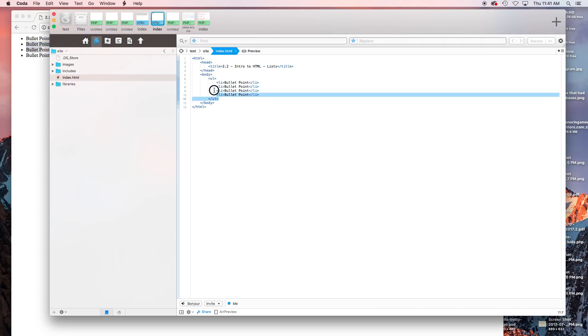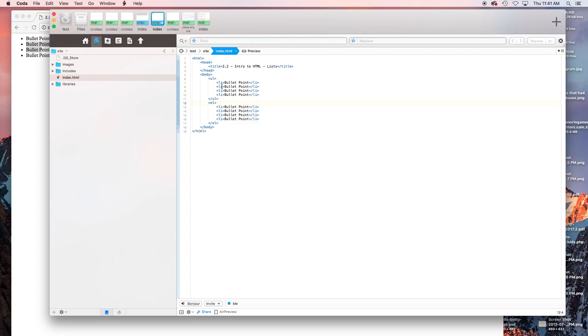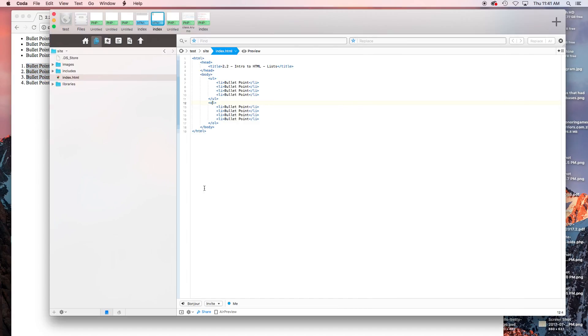The next one is an ordered list, which is pretty much the same thing. The only difference is you're going to switch this to an OL tag. So you have ordered lists and unordered lists. Now these are going to become numbered, and they're no longer bullet points. They're numbered over here on the left and they just go in the order you have them in.